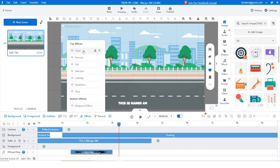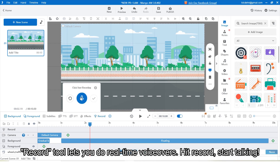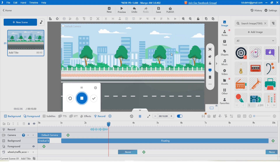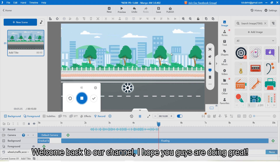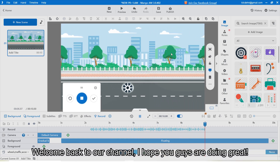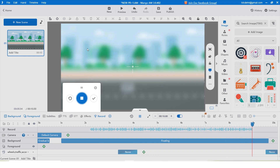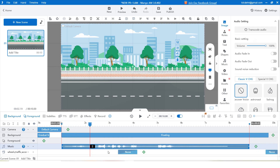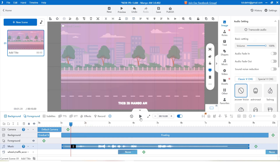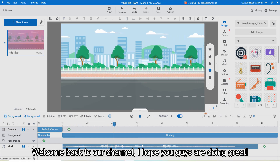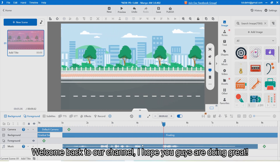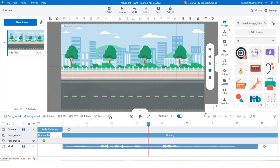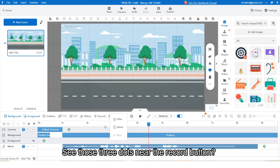The record tool lets you do real-time voiceovers. Hit record and start talking. For example: 'Welcome back to our channel, I hope you guys are doing great.' See how your recorded audio appears on the timeline.